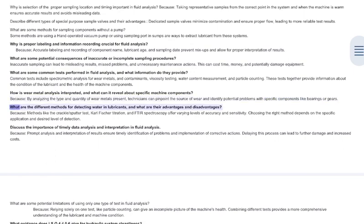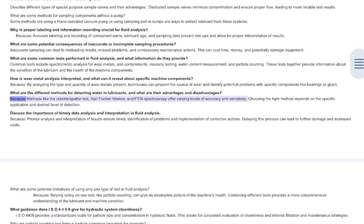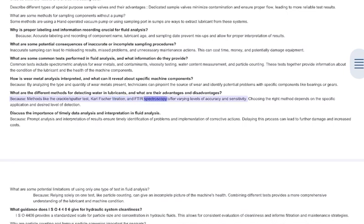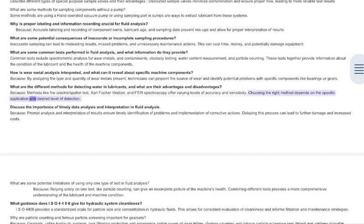What are the different methods for detecting water in lubricants, and what are their advantages and disadvantages? Methods like the crackle-sputter test, Karl Fischer titration, and FTIR spectroscopy offer varying levels of accuracy and sensitivity. Choosing the right method depends on the specific application and desired level of detection.